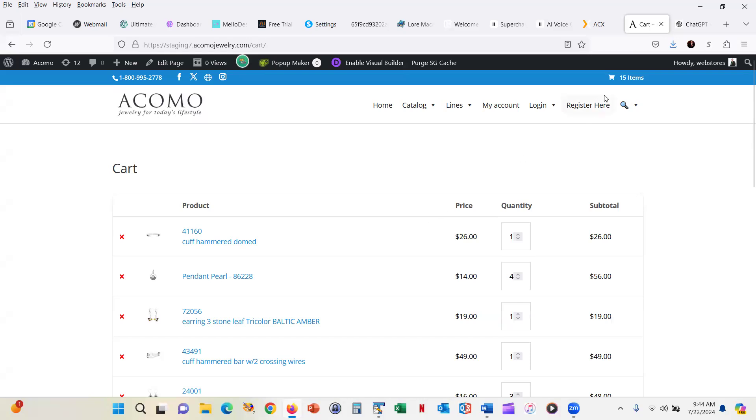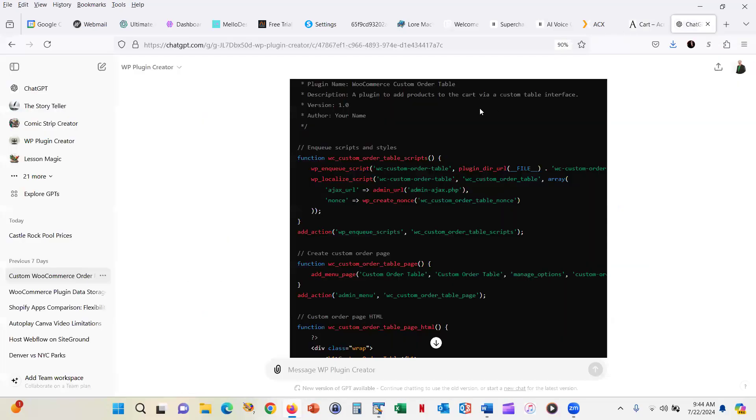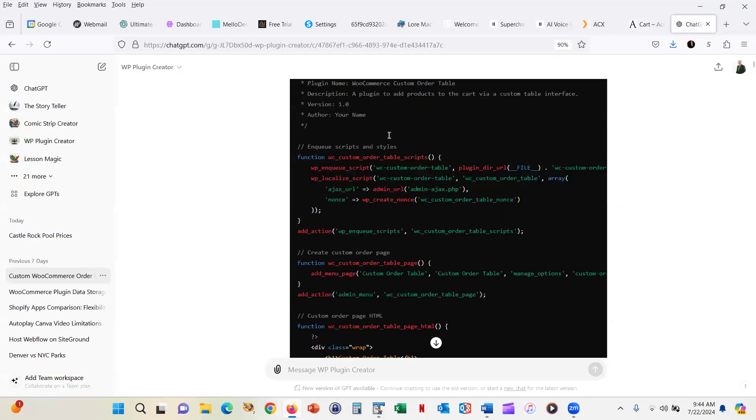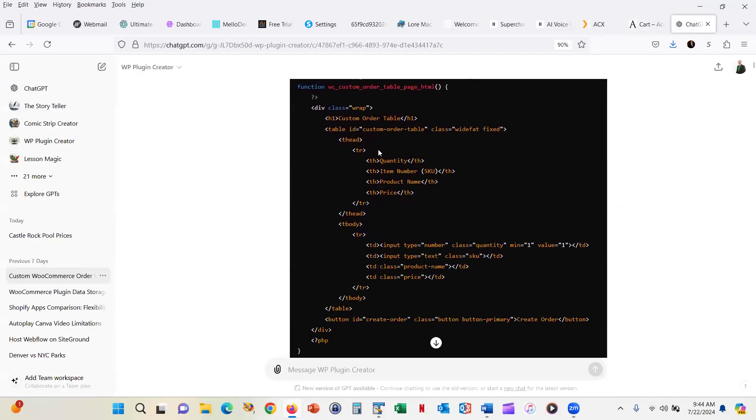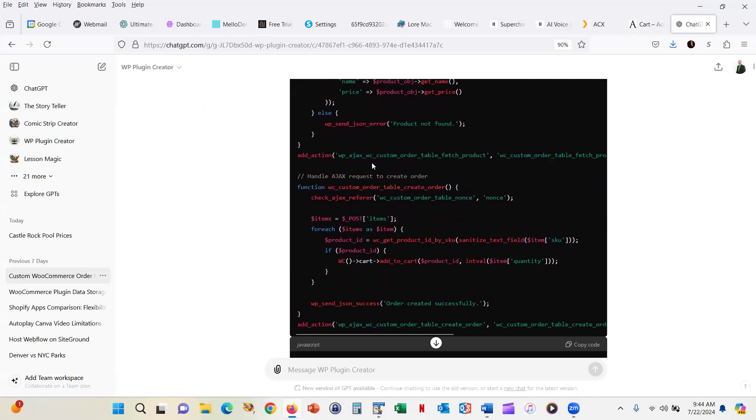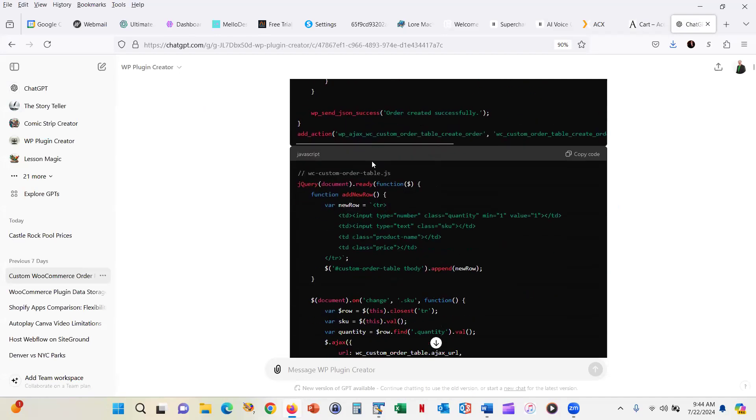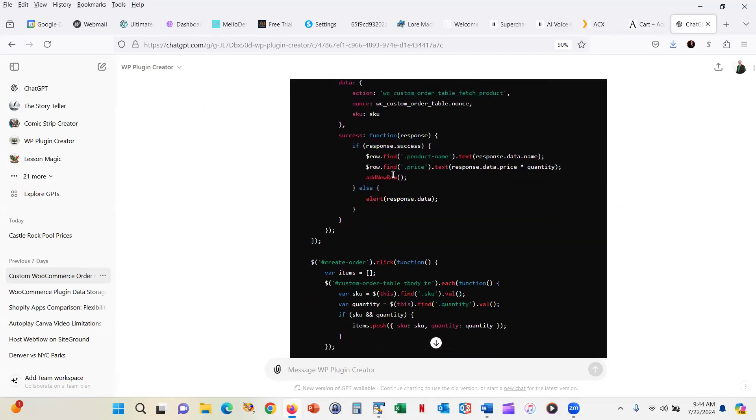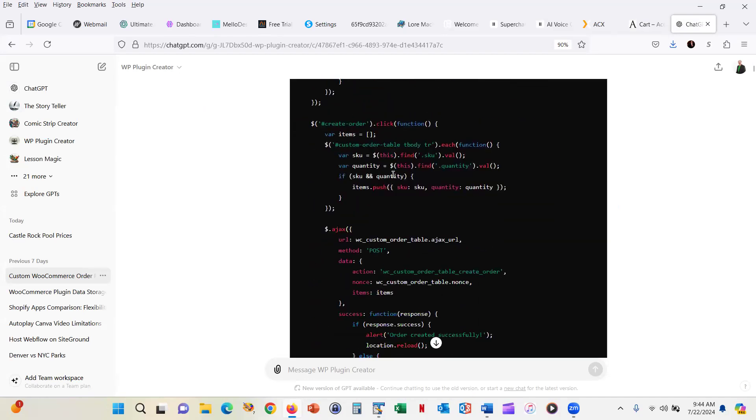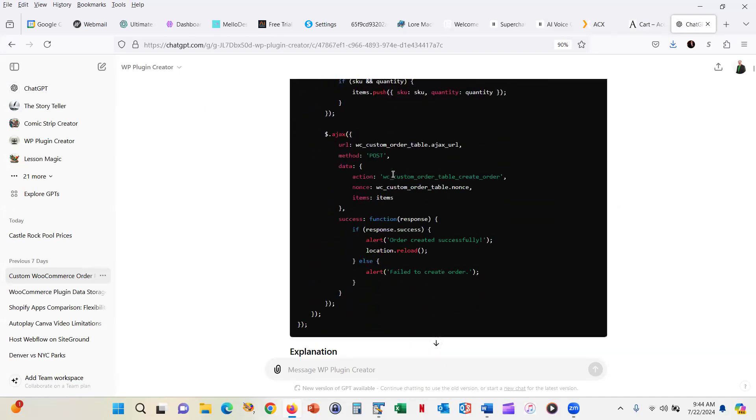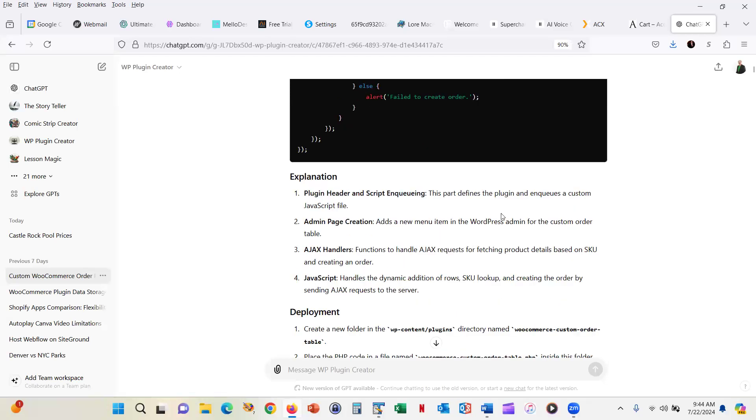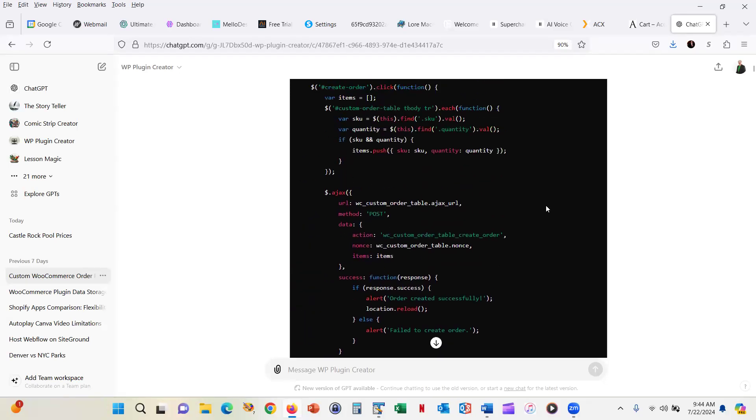So this was created actually with a custom GPT inside of ChatGPT. And you can see that it actually writes the code for you, including the JavaScript and everything else to handle this whole process. It explains how to deploy it. I think it's a great plugin.